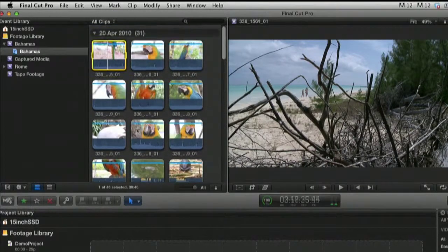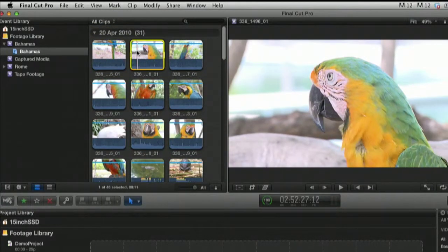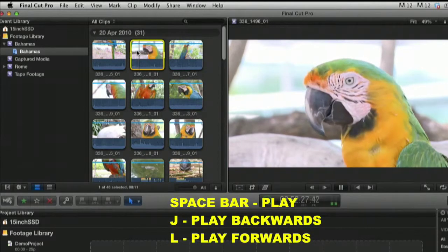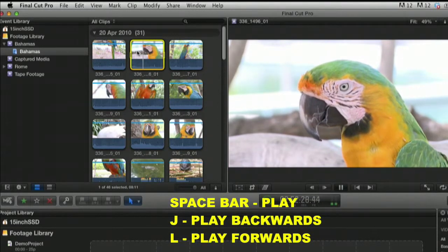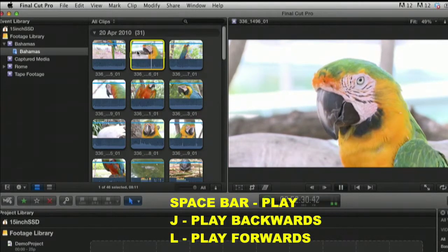Find a clip that you like. I like this one at the top of the parrot. Press the space bar to play. Nice and simple. And the clip will play.